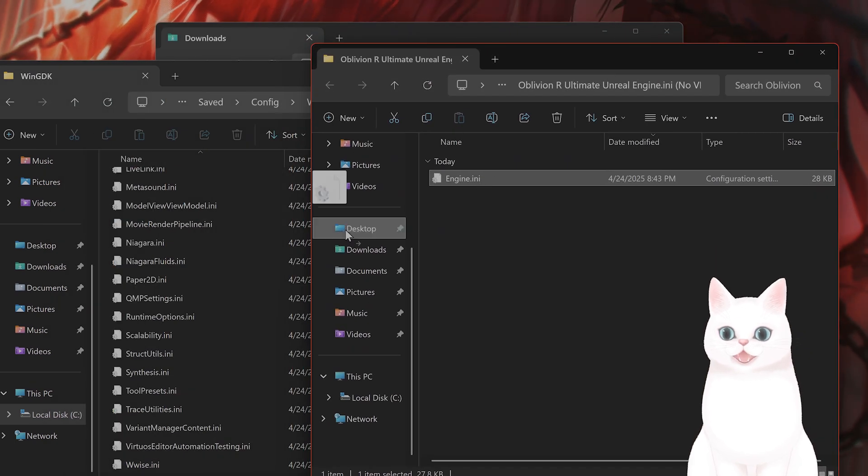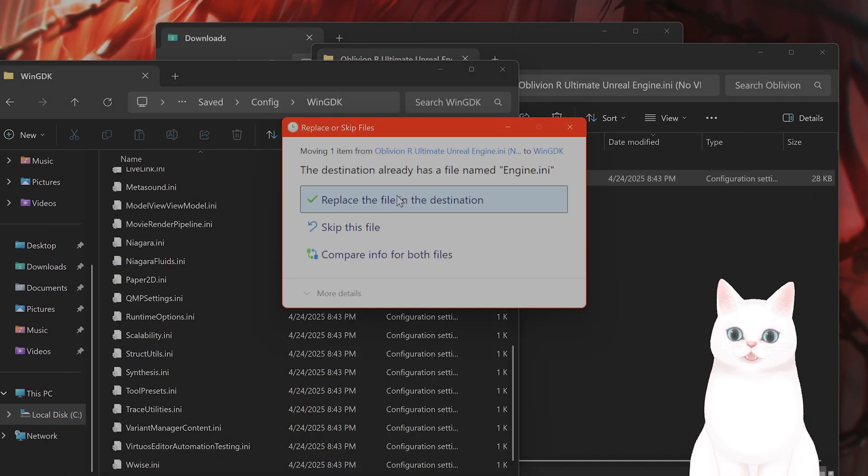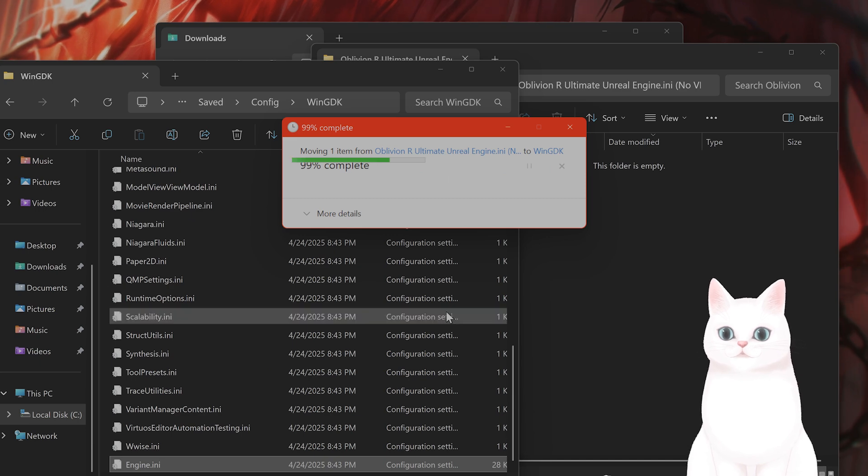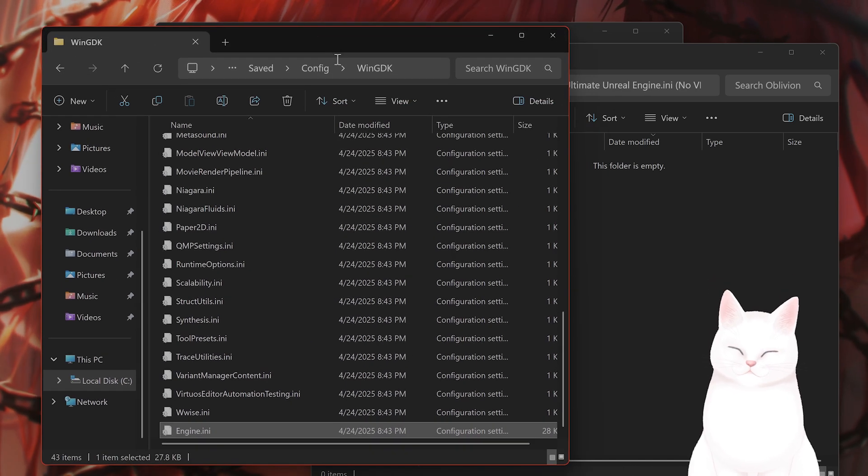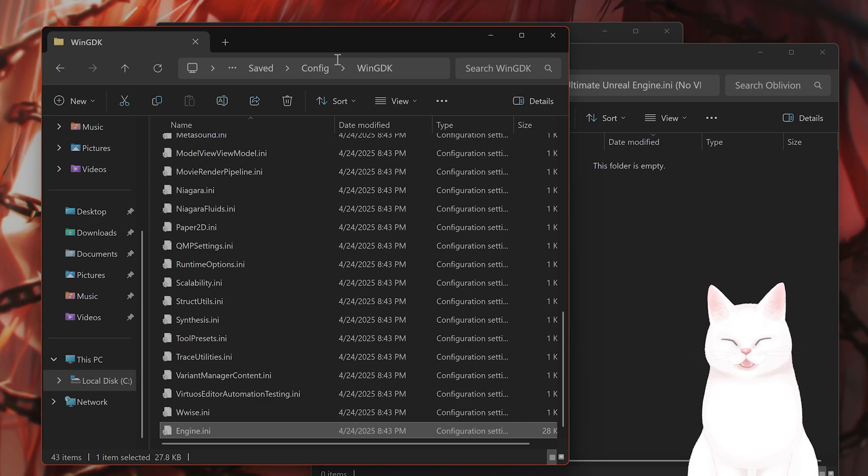Just copy and paste that INI file that you just downloaded. And this will do a lot to improve the lag in the game.